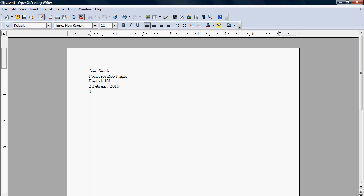So now the title is going to be centered. And the next line is going to move back to the left.